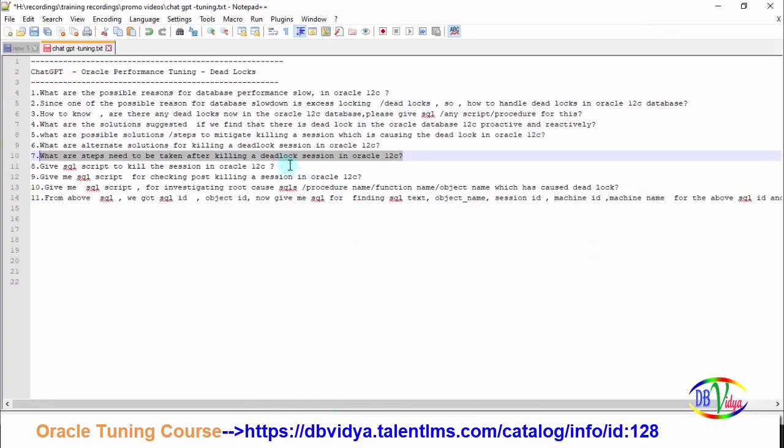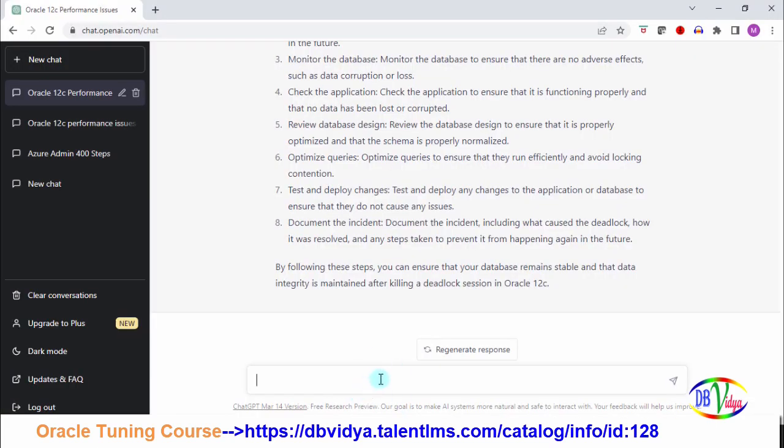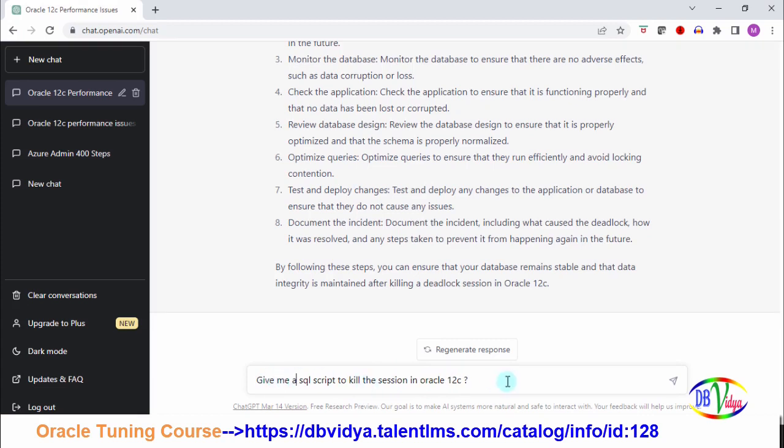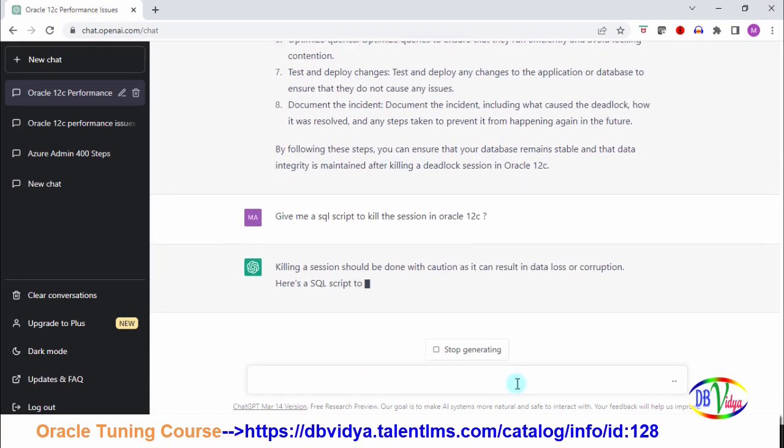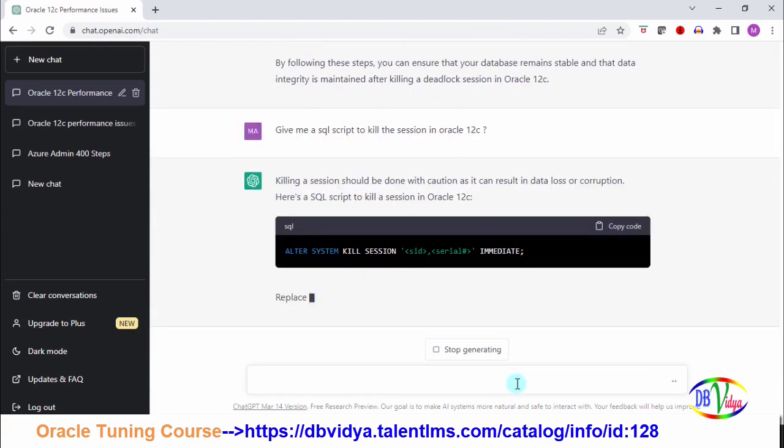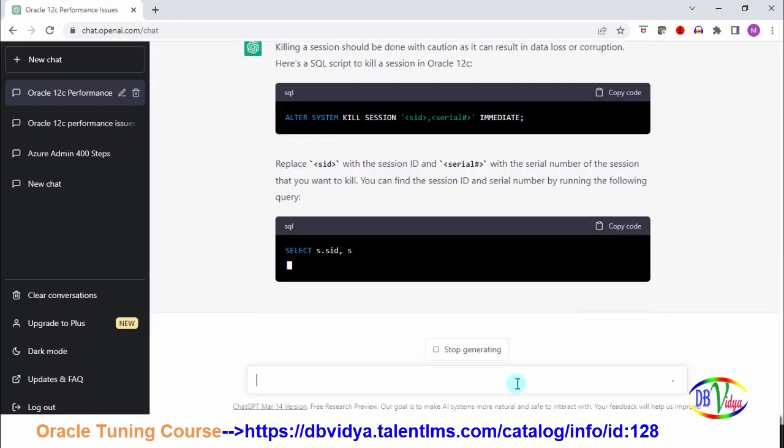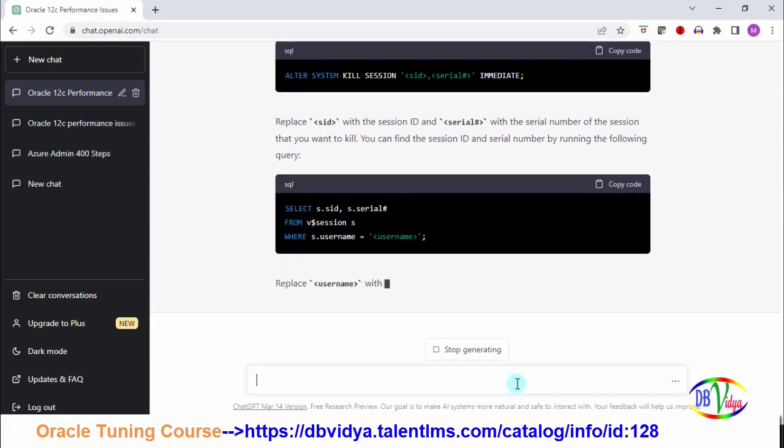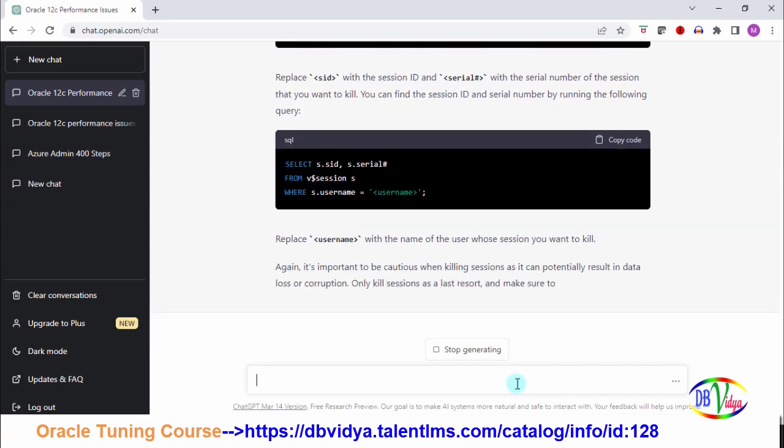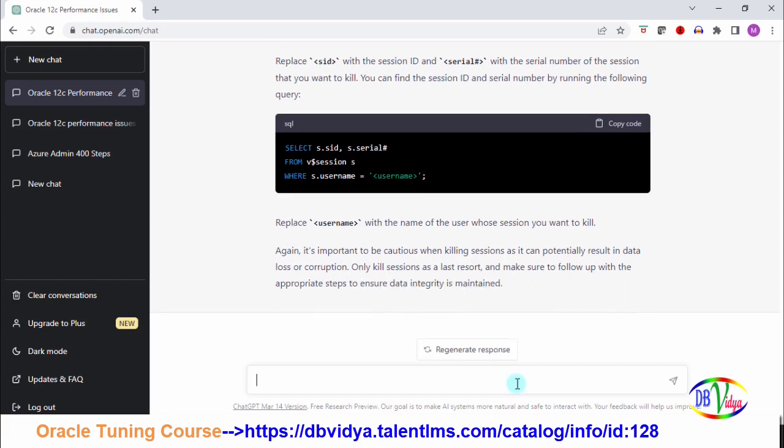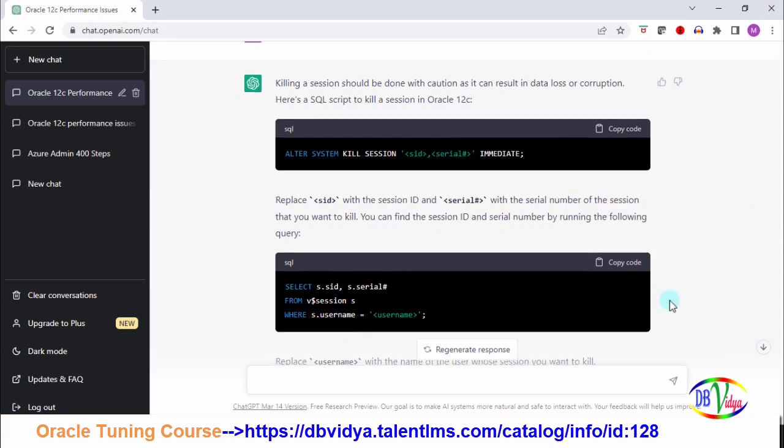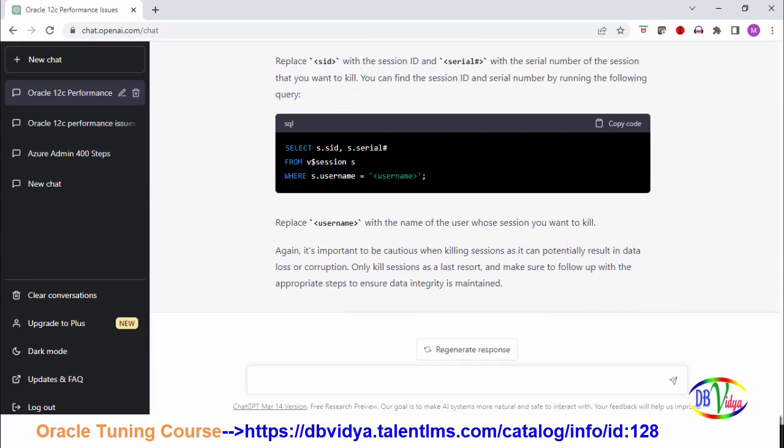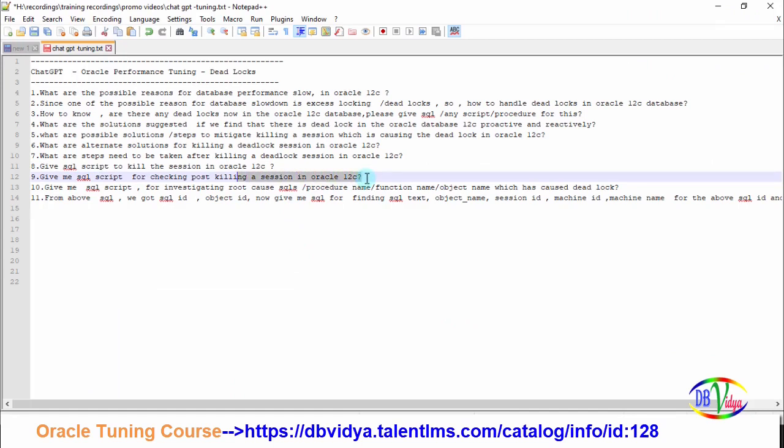It has given some steps, so go through and just be aware. Now I am asking give me SQL script to kill the session in Oracle 12c. In every step, as a mentor, as a tutor, it is warning you - there could be data loss, there could be corruption, please take care. It has given me SQL script to find out the SID and serial, and also alter system kill session SID and serial. Very nice.